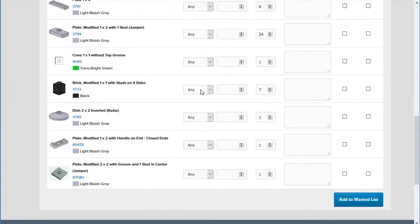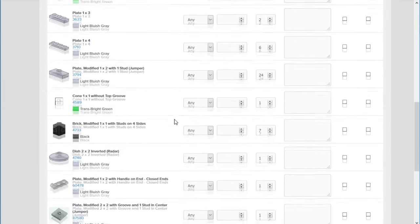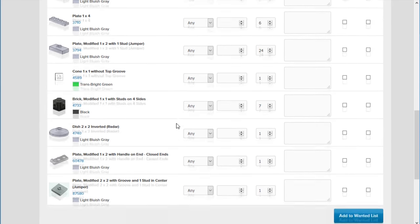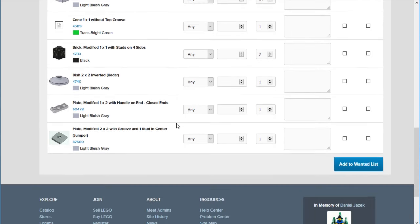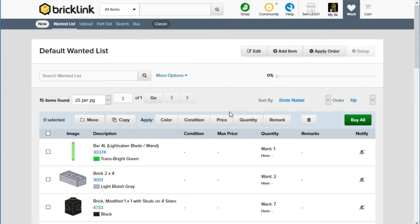I usually buy in any condition. In white, sometimes I go for new only because sometimes used white pieces, just depending on who the seller is, what their personal standards are, used might mean a little bit yellowed, and generally I don't like that. Okay, let's add this to the wanted list. Let's view our wanted list.